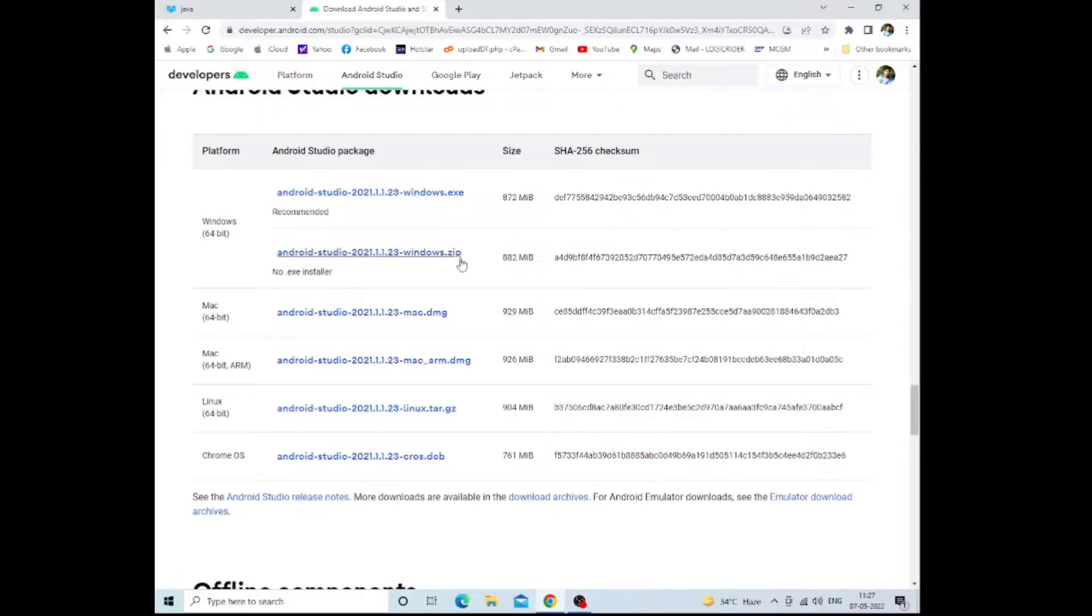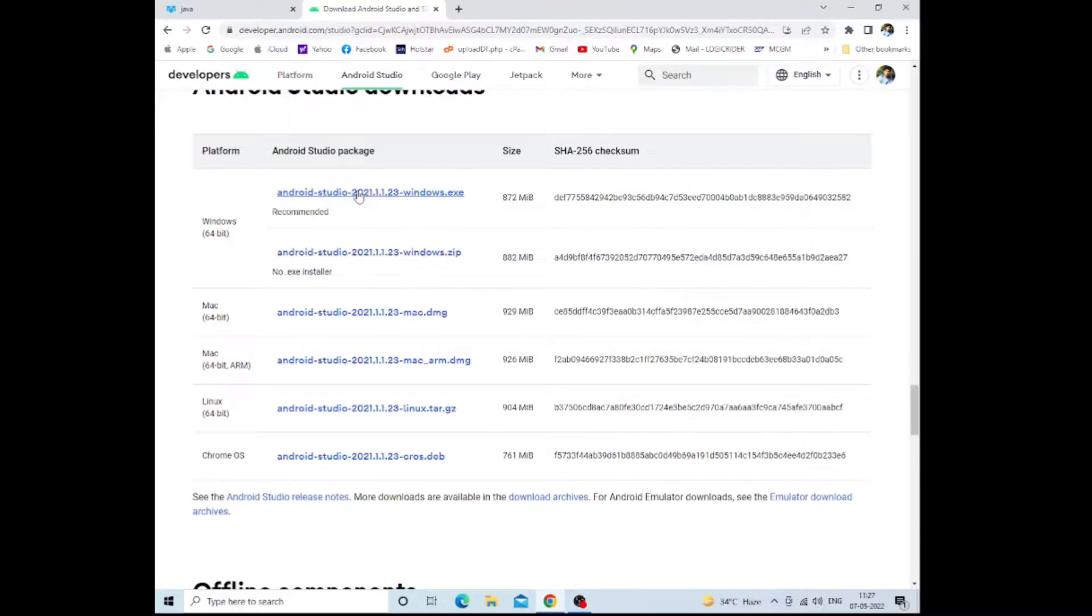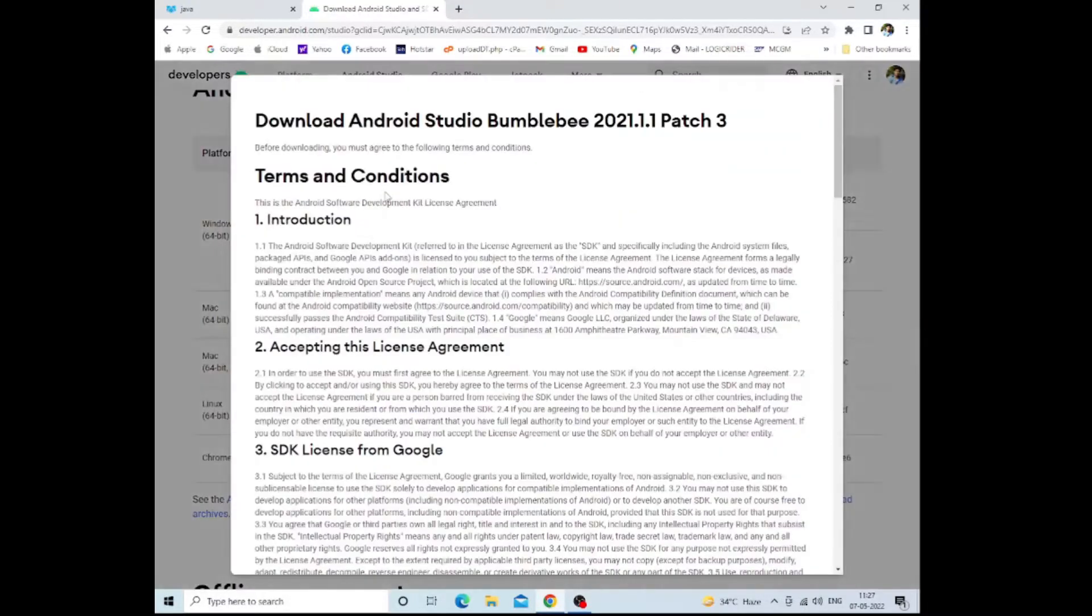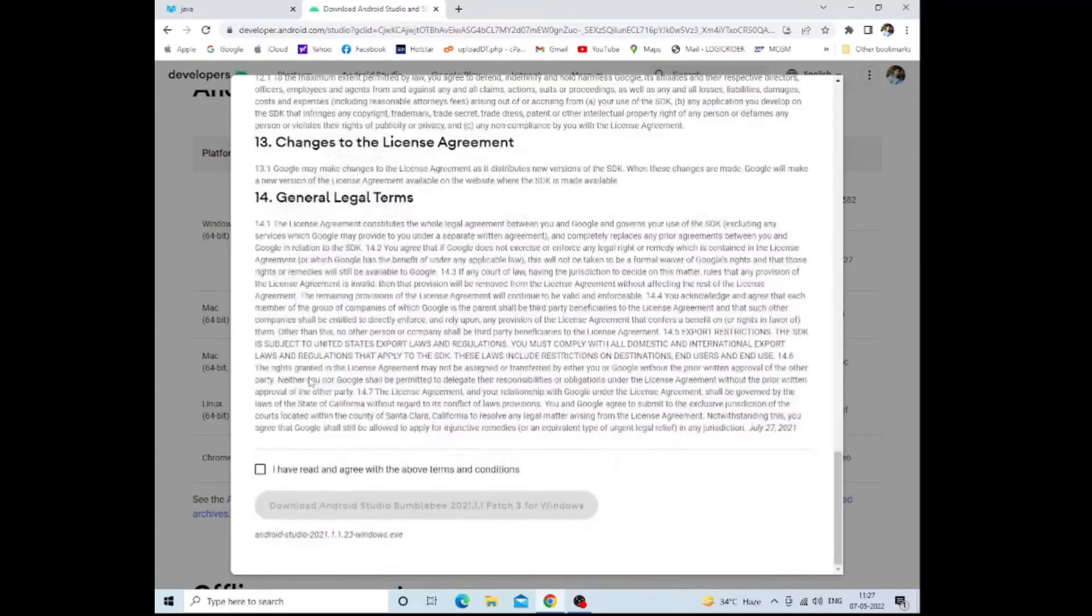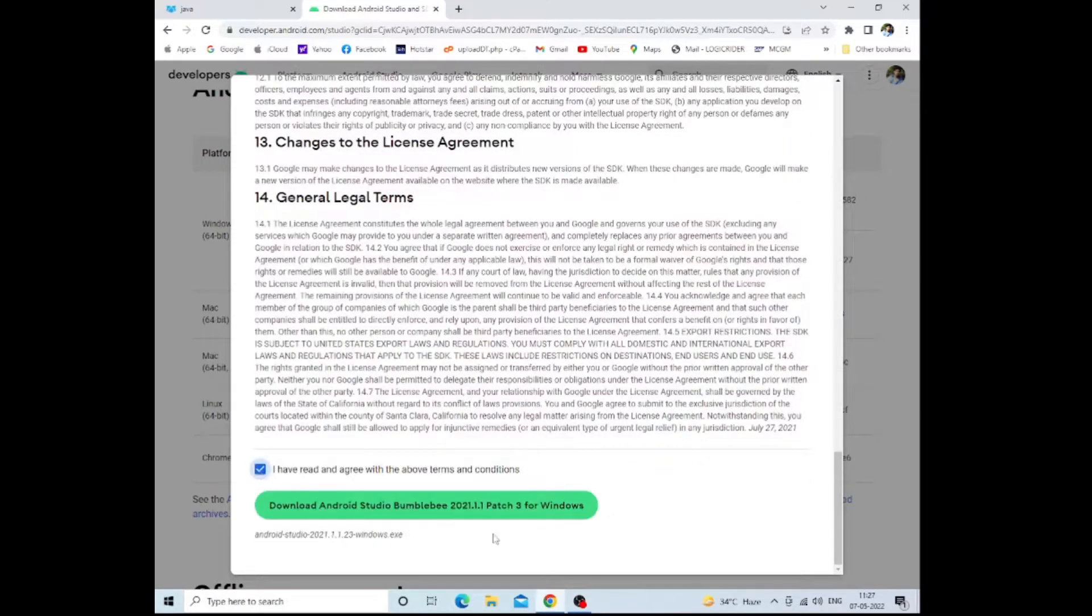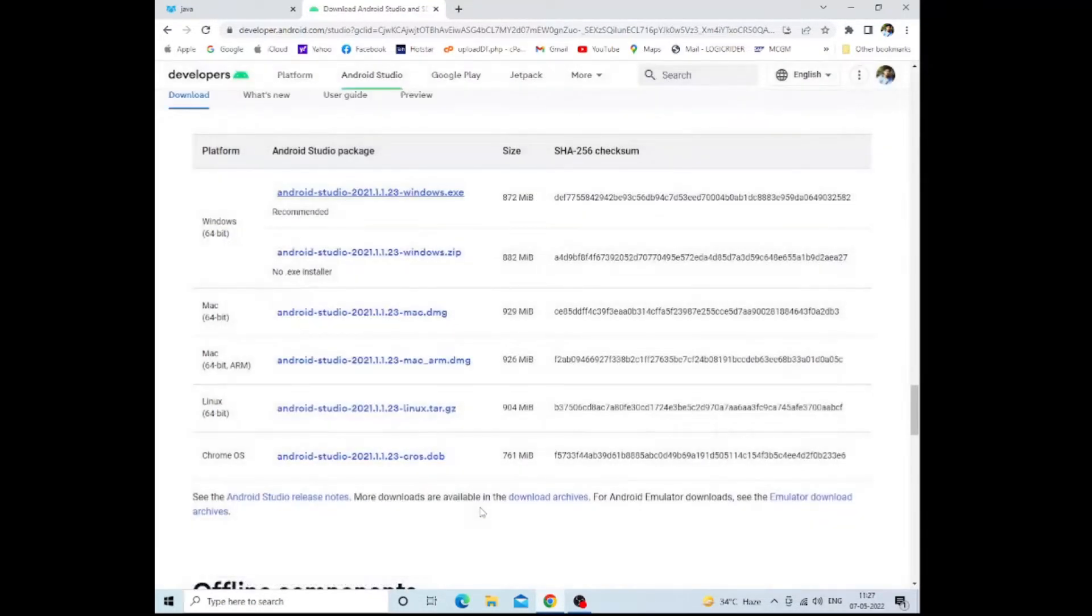Apart from this, when you scroll down, you will see that there are different Android Studio versions for different platforms. For Windows operating system, there is an EXE file and also a ZIP file. If your system is different, like Mac or Linux, you can choose that different version also. I'm choosing this one for my Windows and just download it.